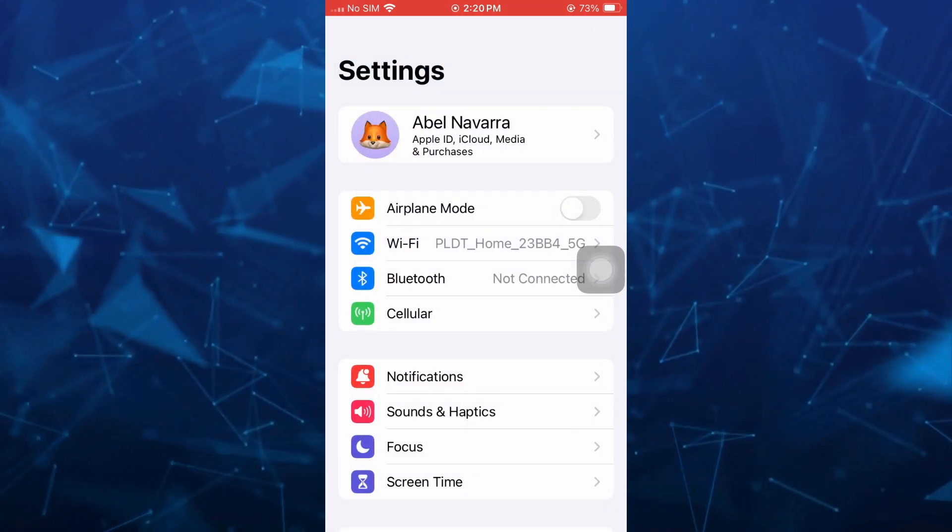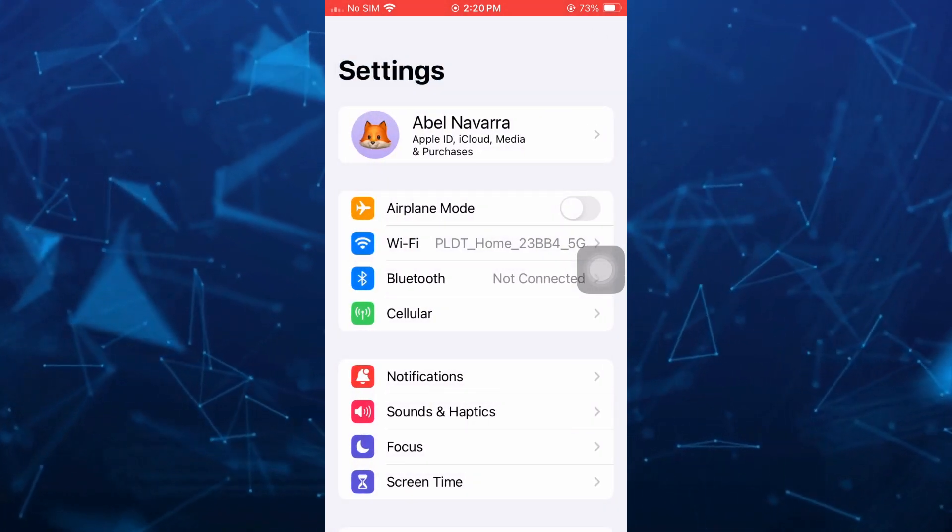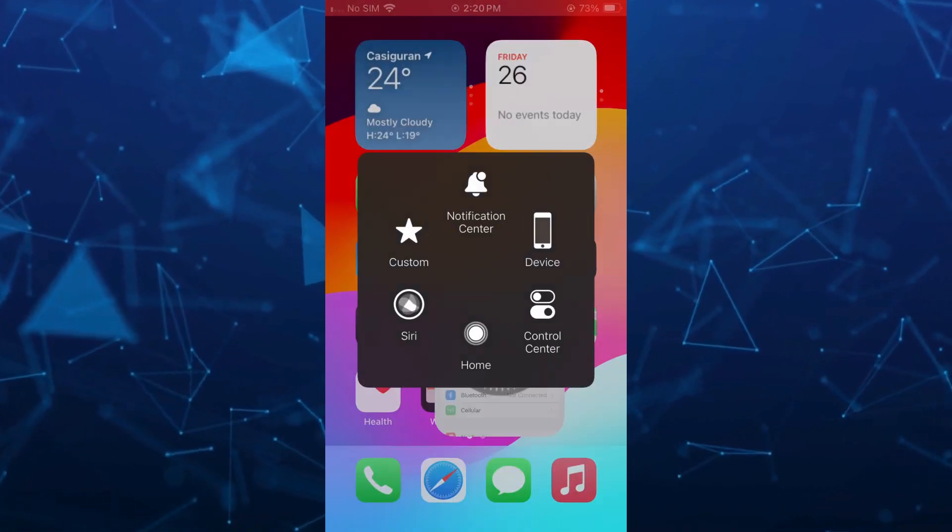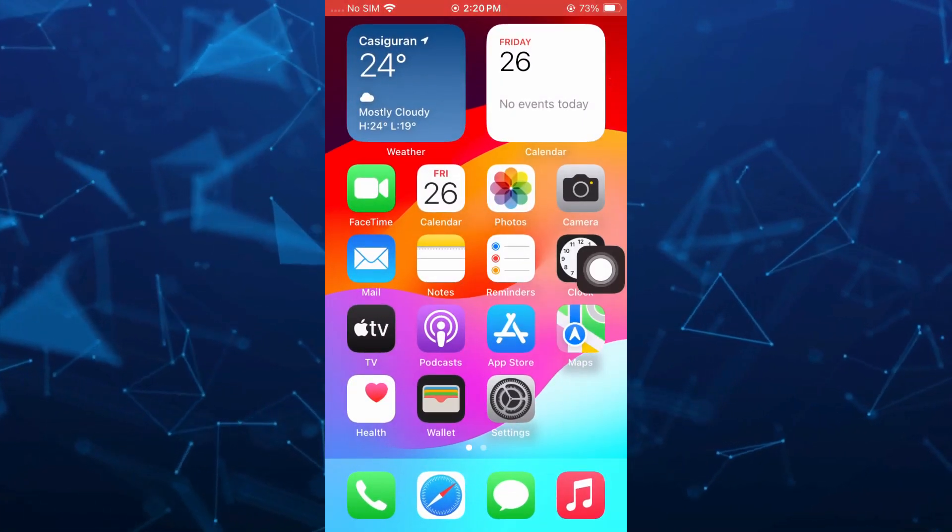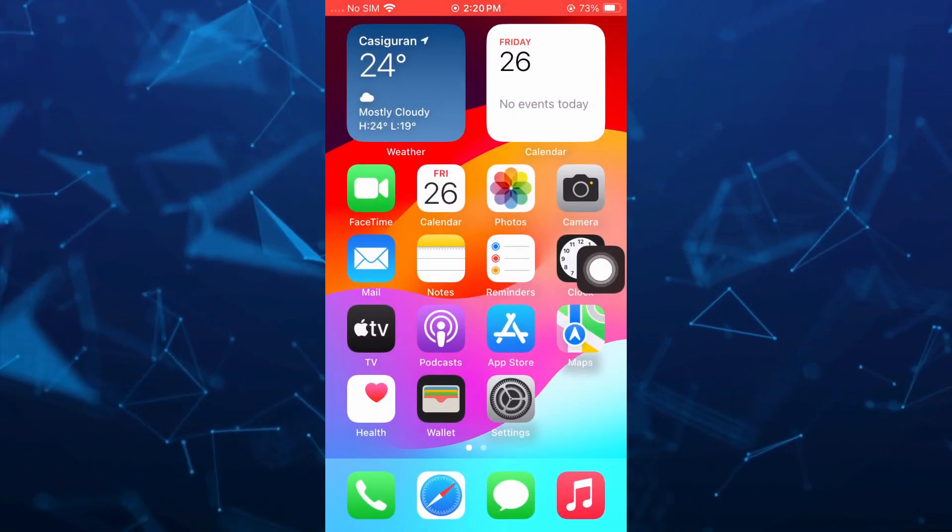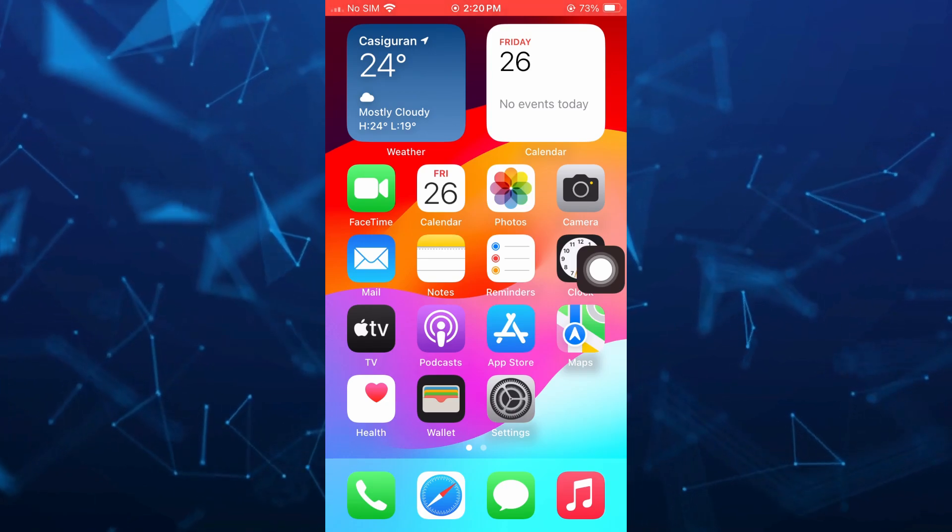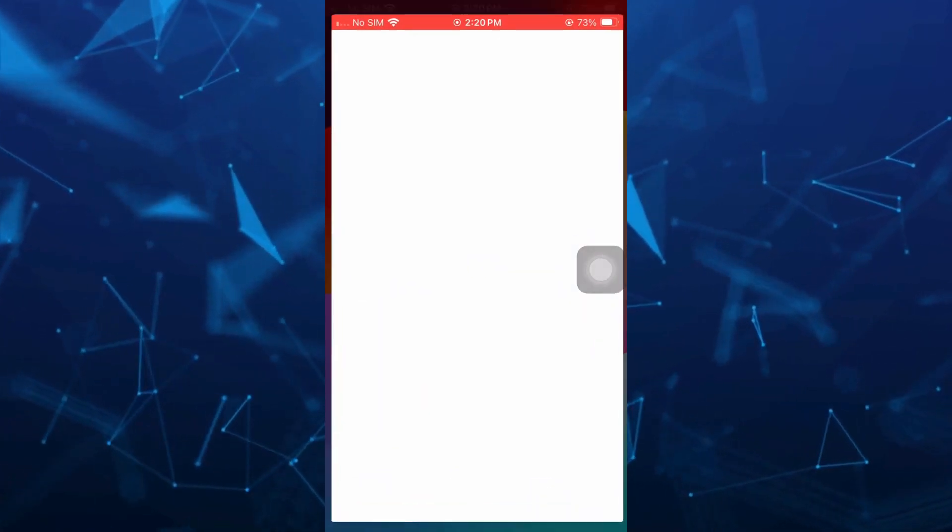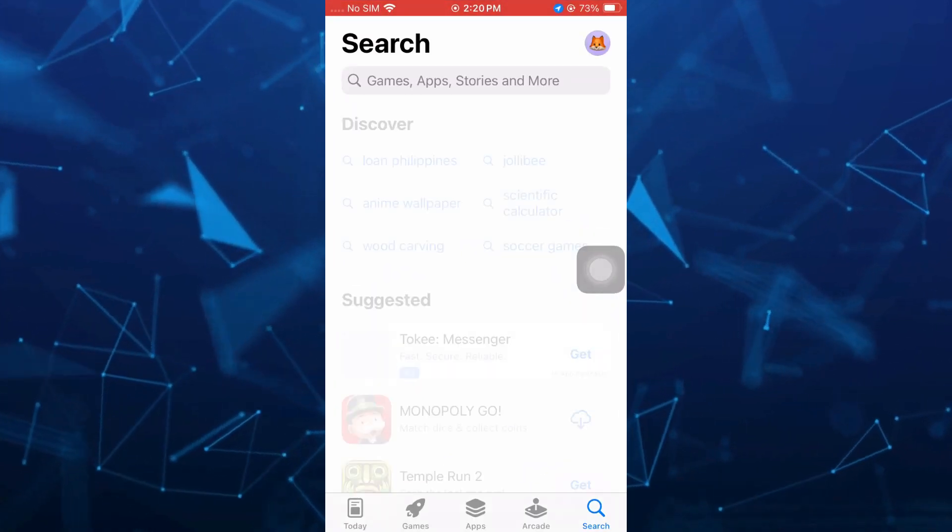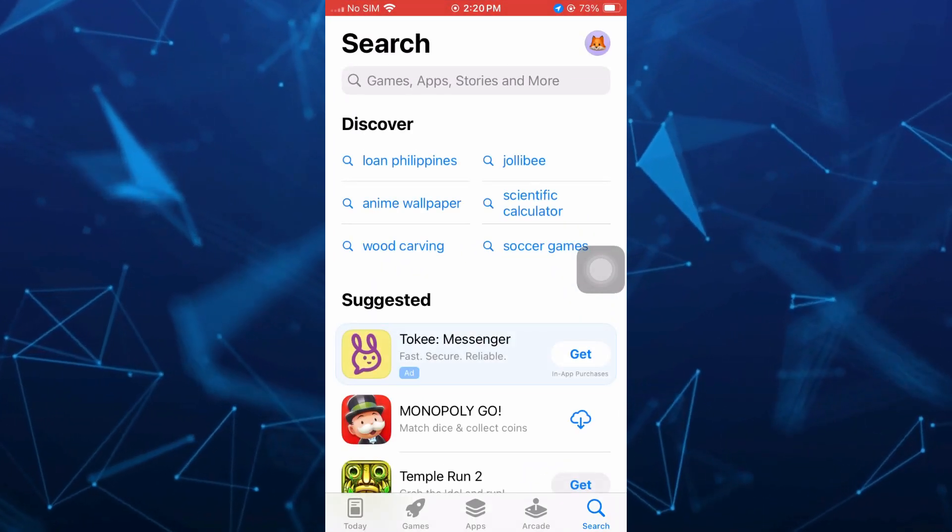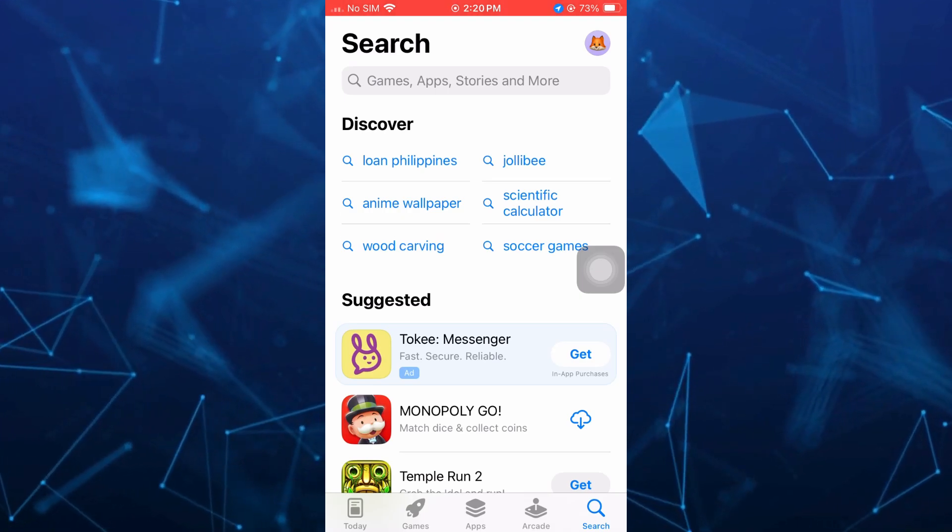Once done setting up your internet connection, go back to your home screen and then go to your App Store. Here on your App Store, just need to tap on the search icon at the bottom right-hand corner.